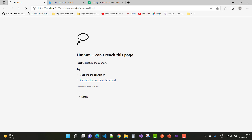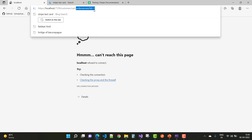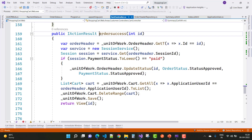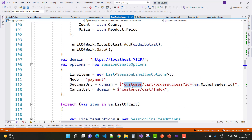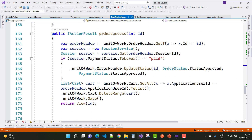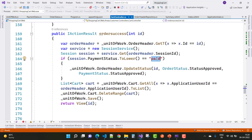The order ID is created — you can see the order ID is 1. Next, go to the order success procedure where the action is OrderSuccess with an integer ID parameter. Here we have order success and the ID from the view model's order header ID. Check the session payment status: if it equals 'paid', proceed.